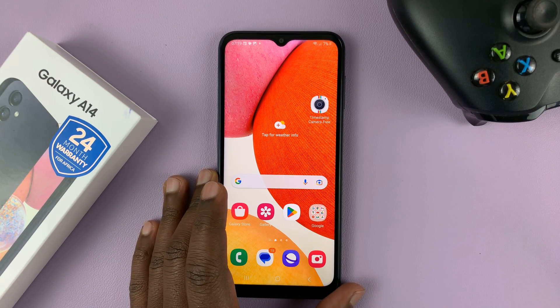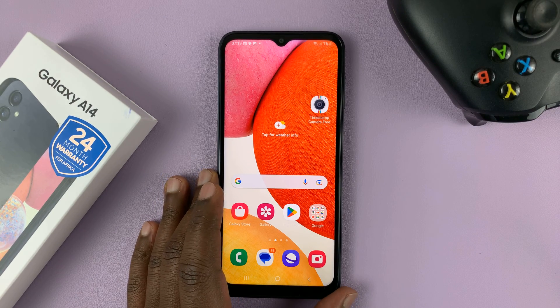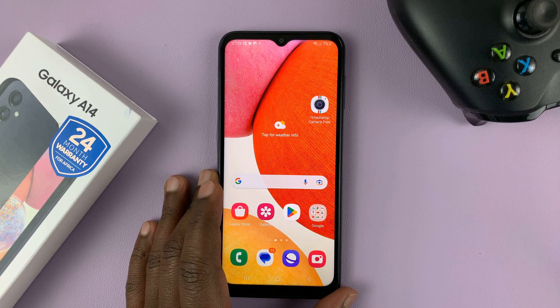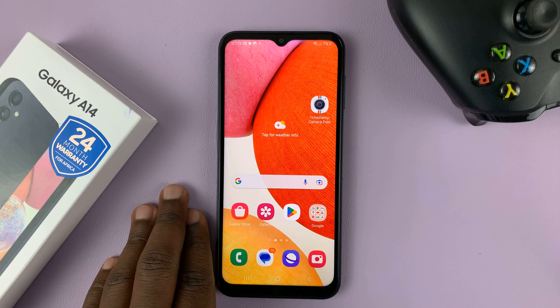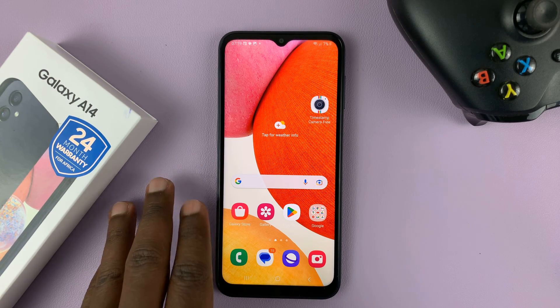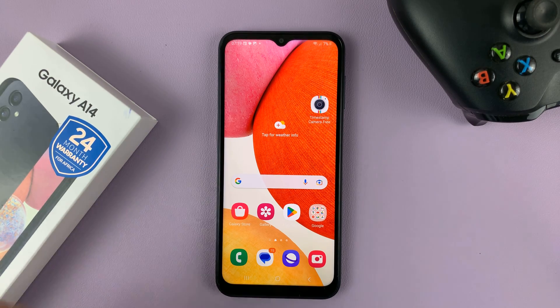I have the Samsung Galaxy A14, and in today's tech tip, I'll be showing you how to uninstall apps from this phone.